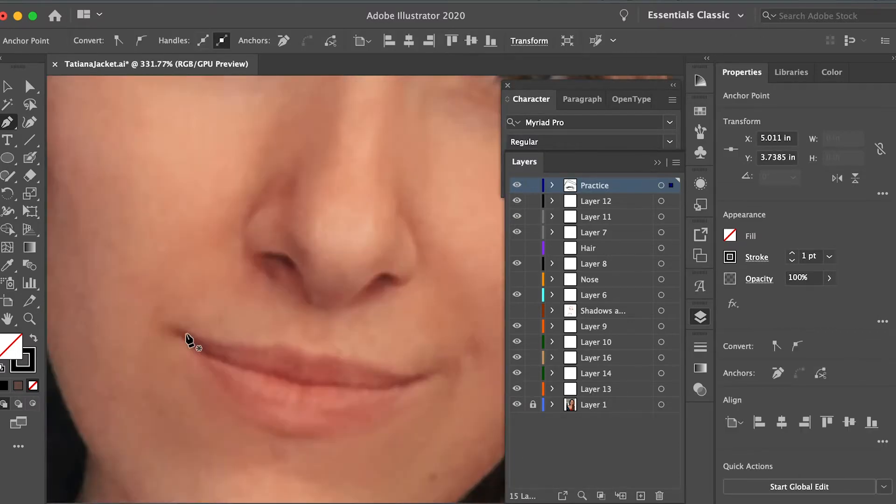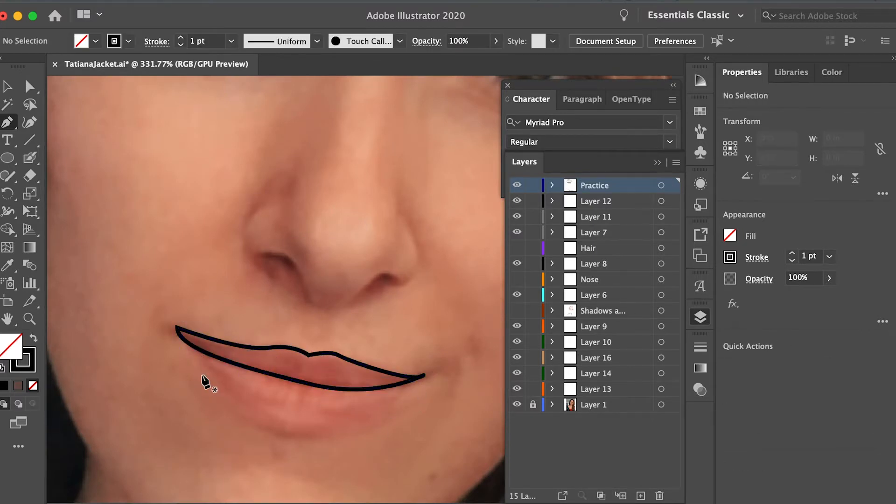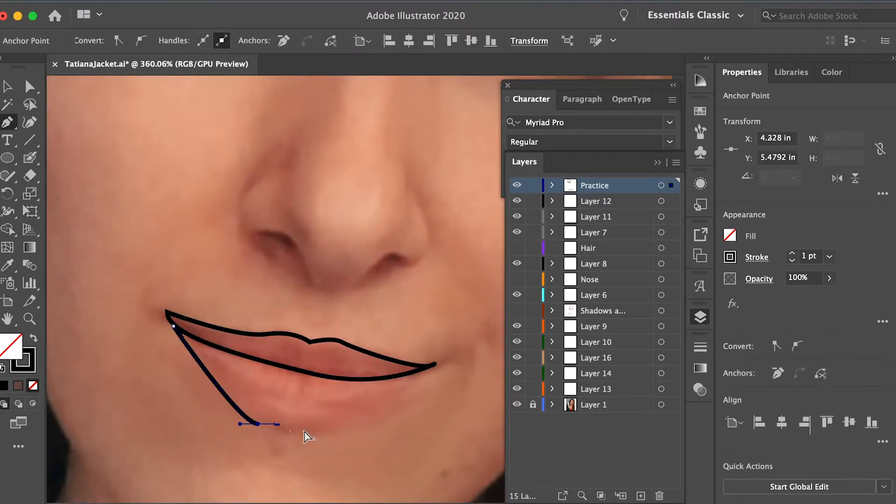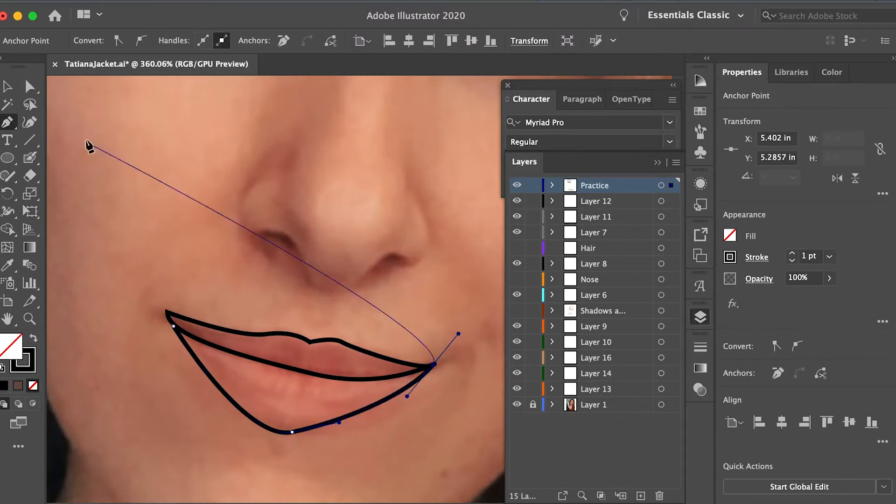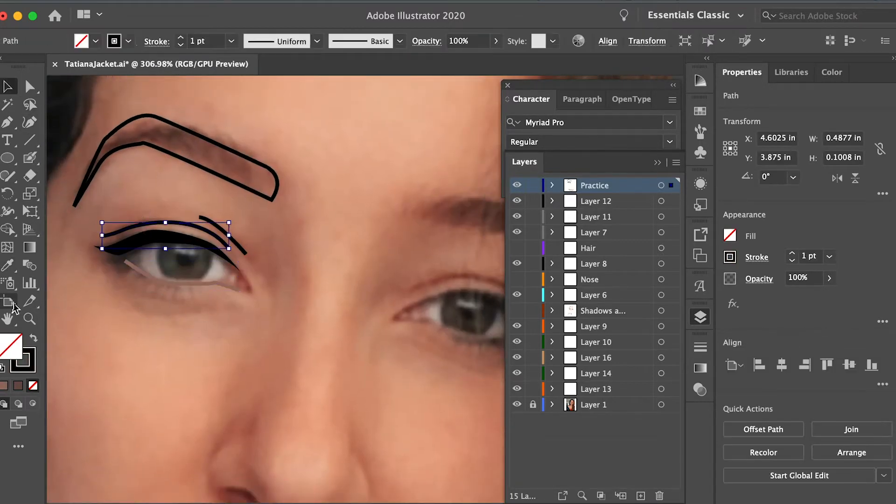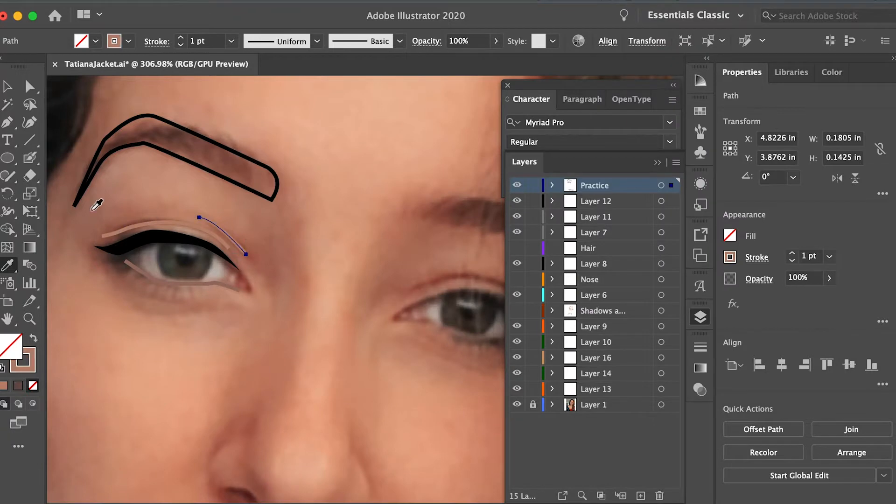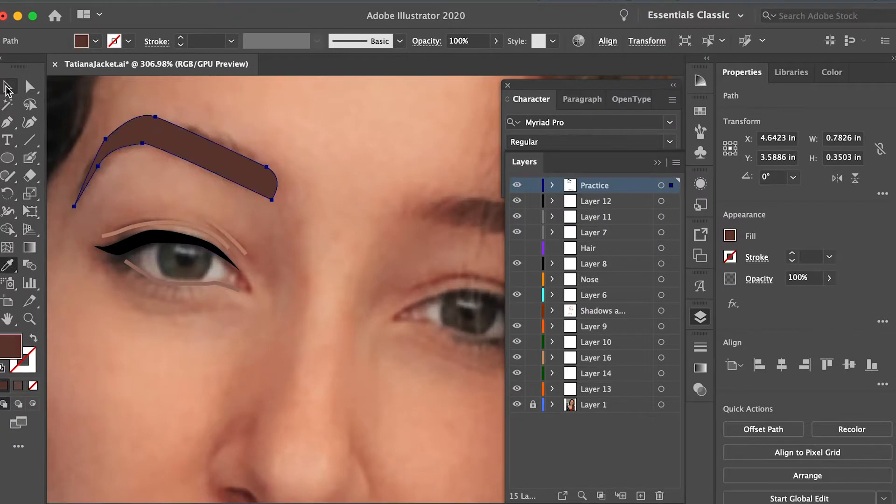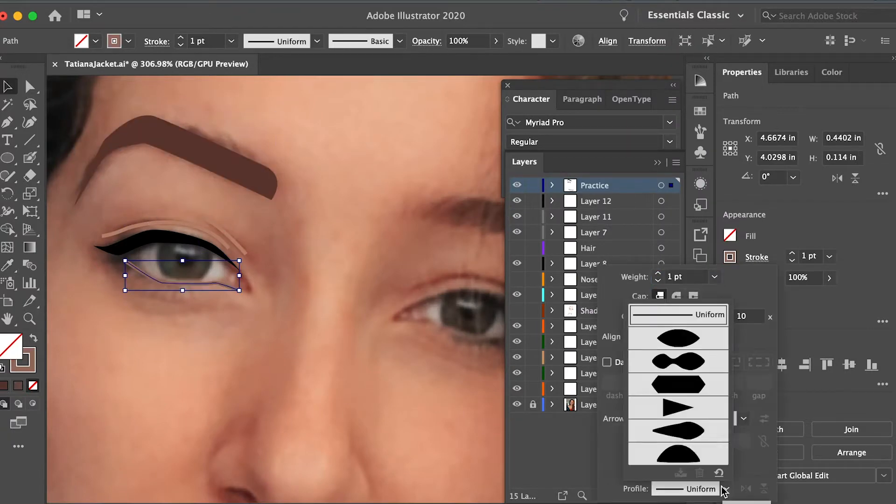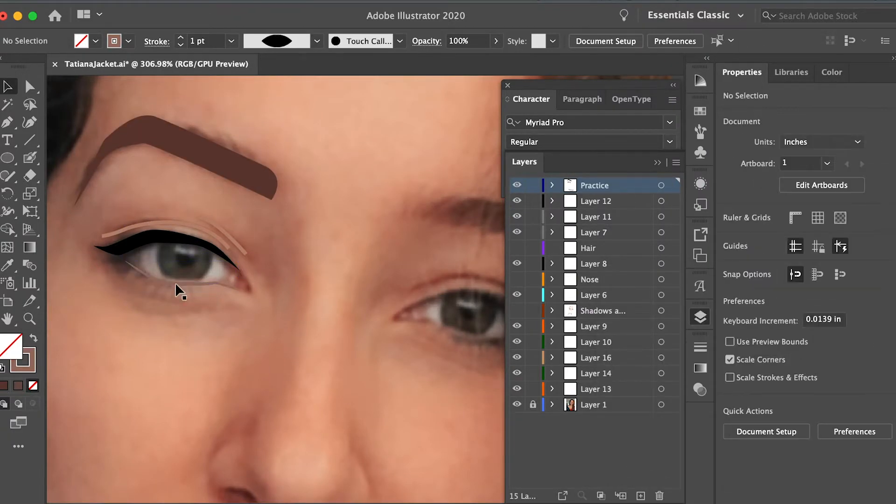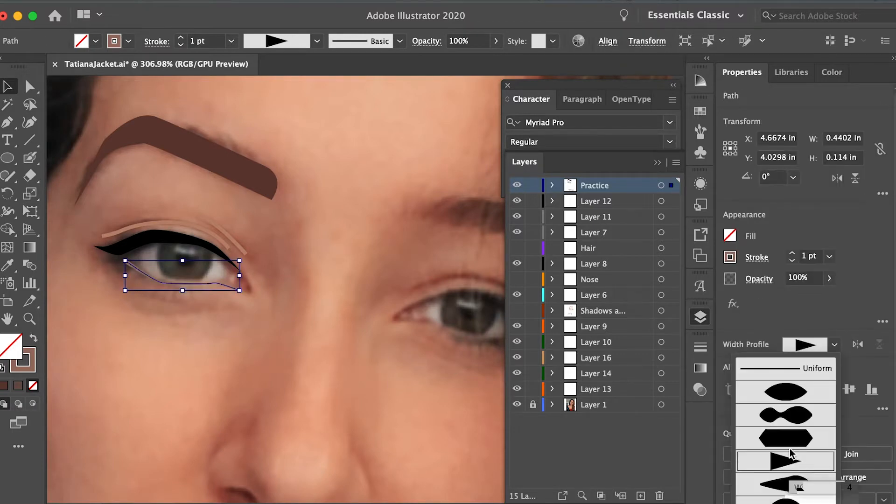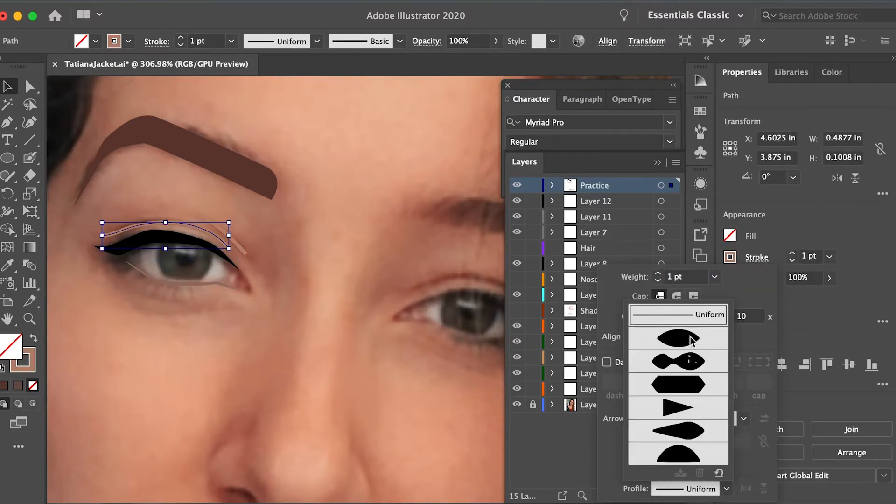I also use this to outline my hair and my clothes and just anywhere that I need to add blocks of color. Don't worry about the color of it because now we're gonna change it. We're also gonna play around with the width of the stroke as well as the style of the stroke in order to create a more realistic or at least more natural looking line.